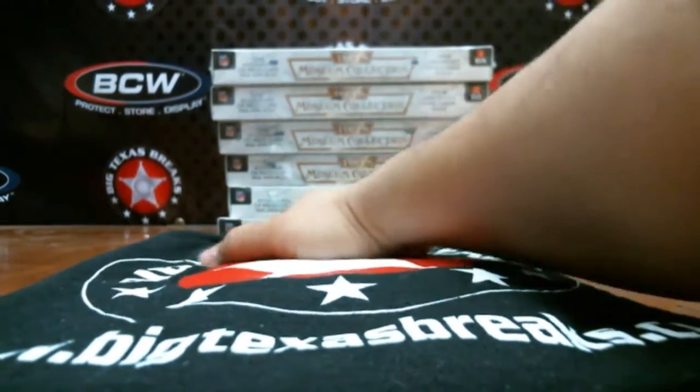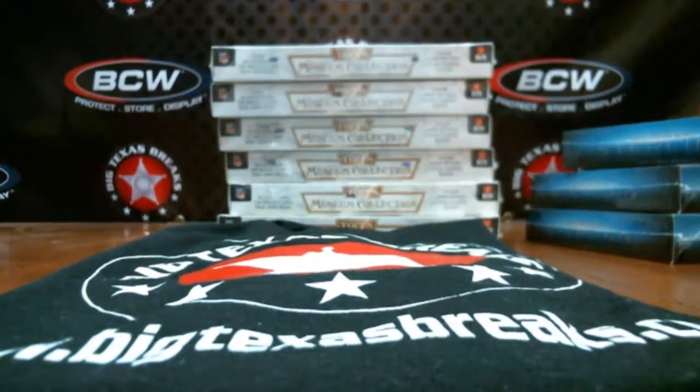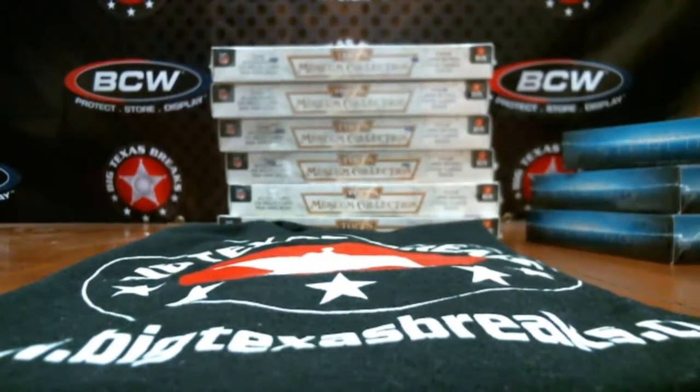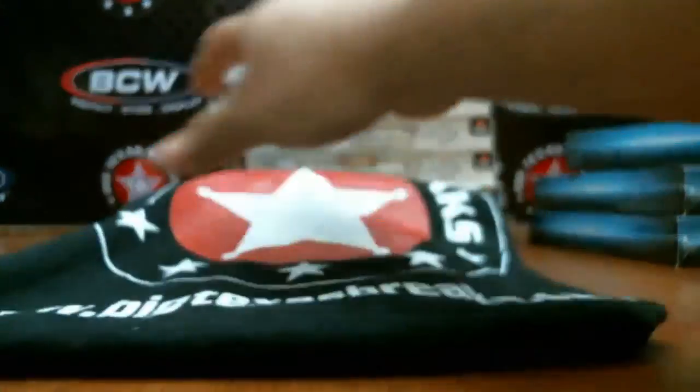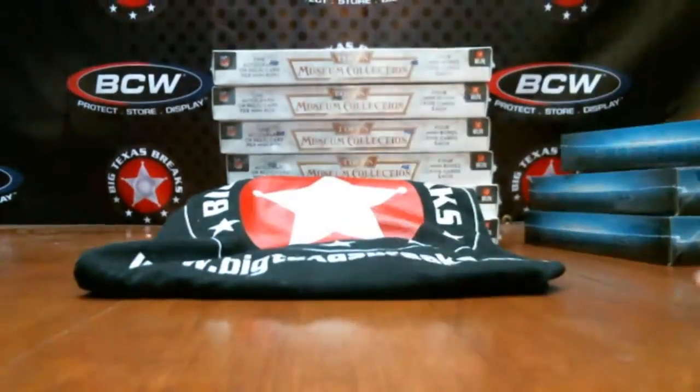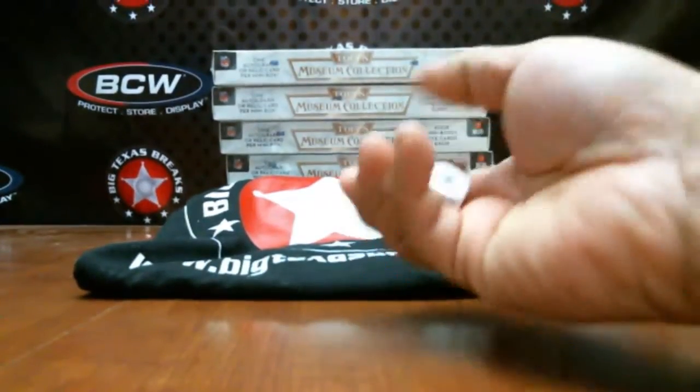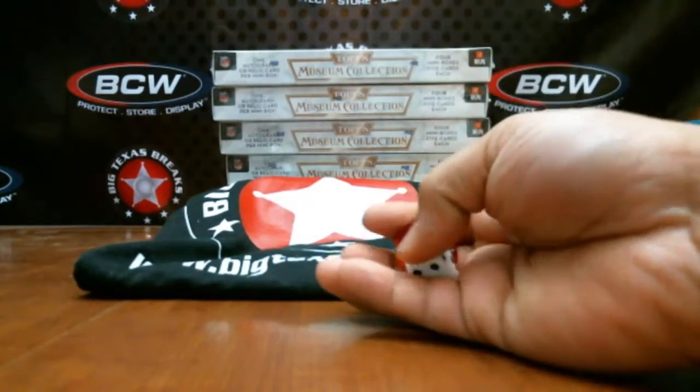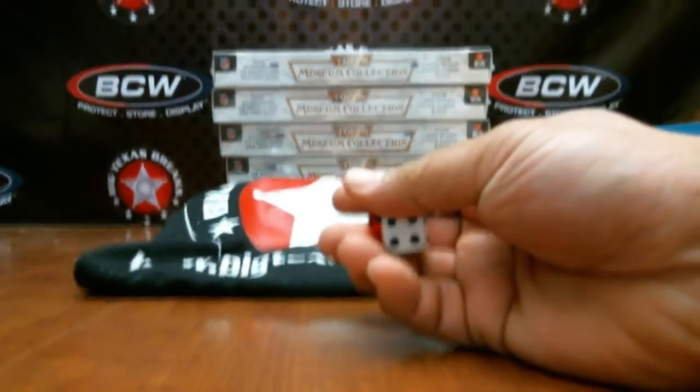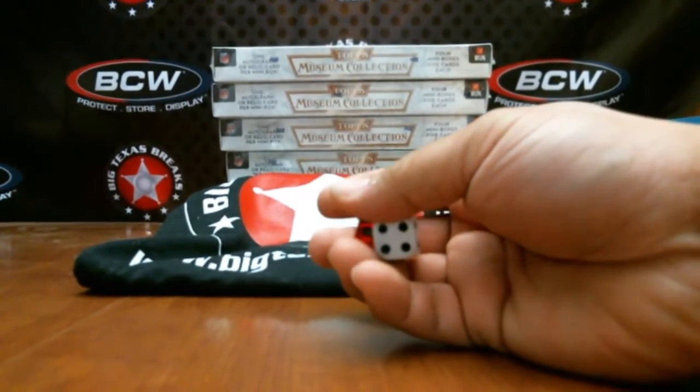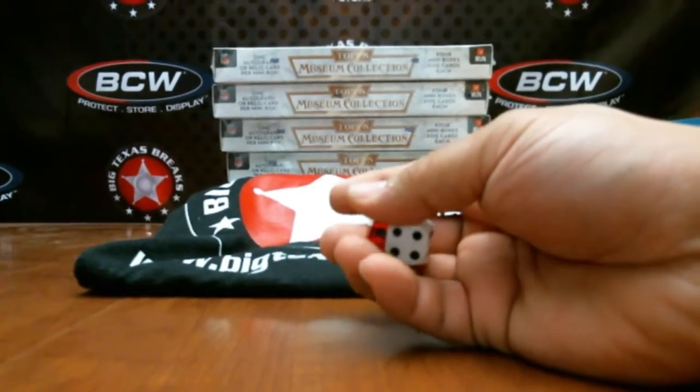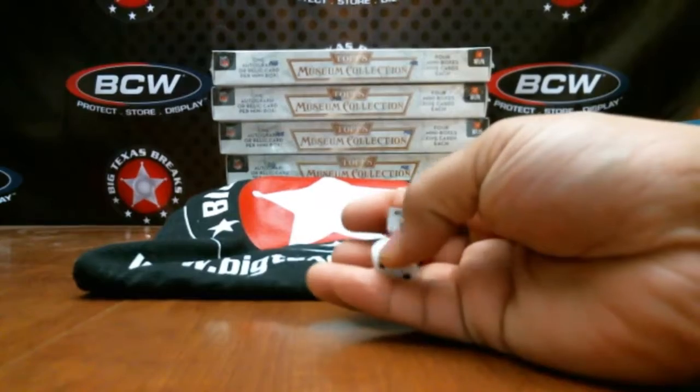One box break. If you bought a spot, you're gonna get two random teams. What we do at Big Texas Breaks is we're gonna roll these dice and it's gonna determine how many times we're gonna randomize the teams and the names.